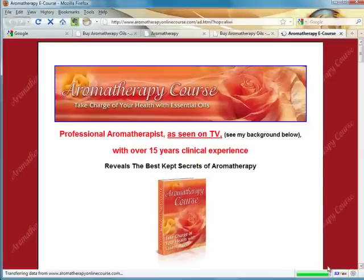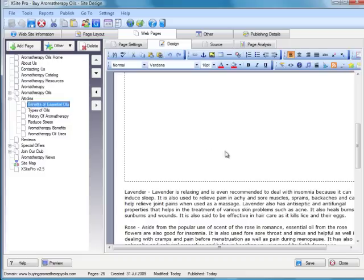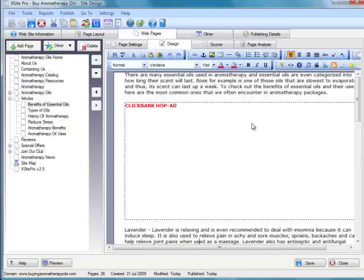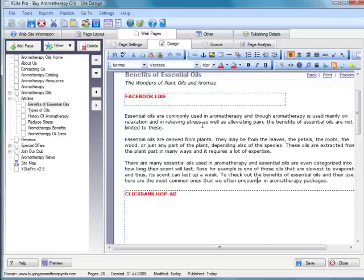So two very powerful new ways in version 2.5 of XSite Pro to further monetize our content, not just with a range of great quality products from ClickBank, but really, really quickly too.